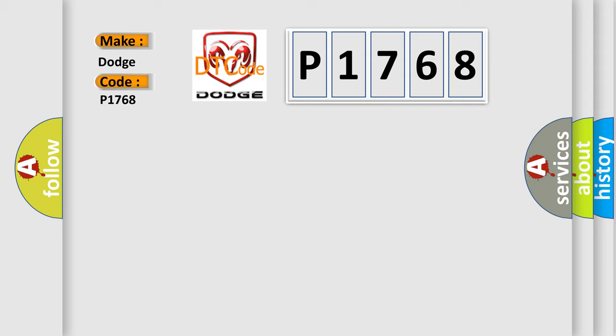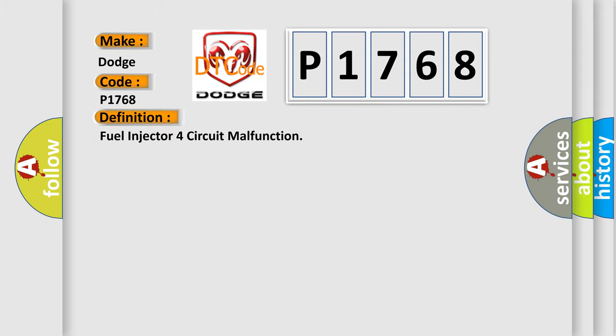The basic definition is fuel injector force circuit malfunction. And now this is a short description of this DTC code.